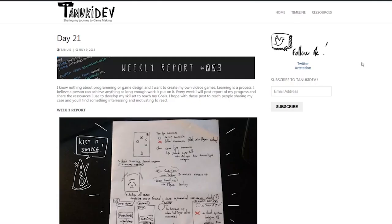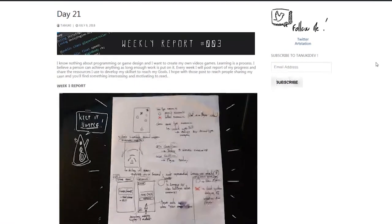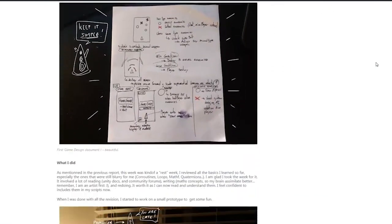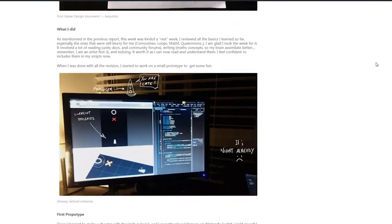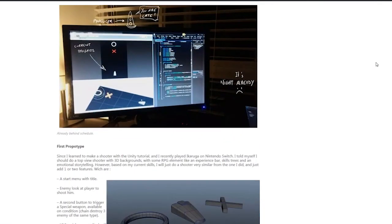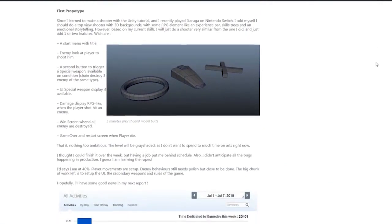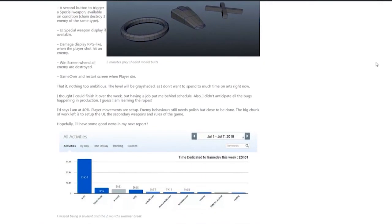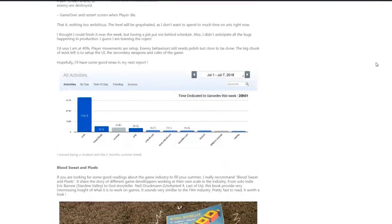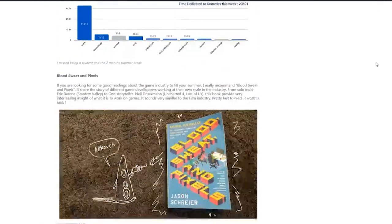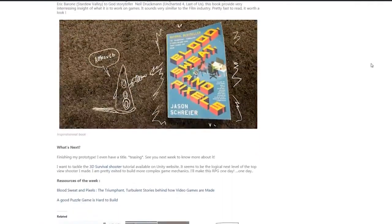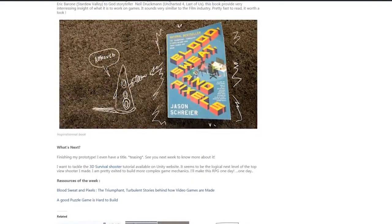So what is Tanuki Dev? Tanuki Dev is a game development project I started a year ago. While I was learning Unity and C-Sharp, I posted every week a report of my activity on a blog.